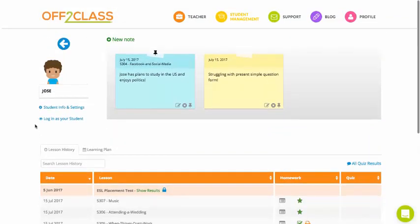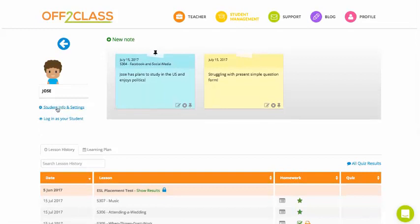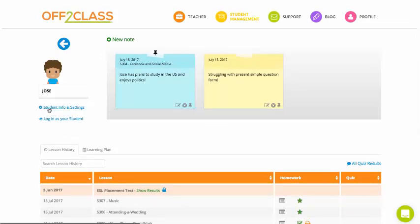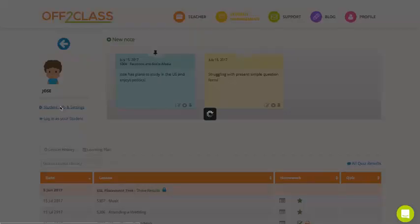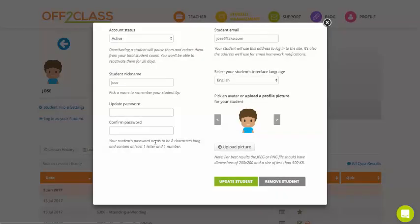So a very important link when you're managing your students is this student info and settings. So when I press that, I can control the student's account. And there's a couple of things I wanted to show you in the student info and settings.